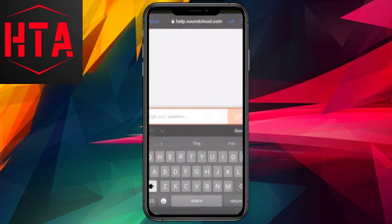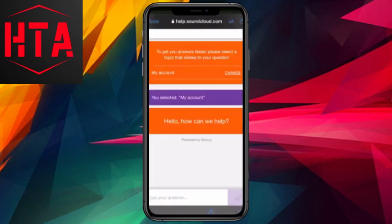Here, describe your request to change your email address. They will ask for the new email address and verification of your old one.